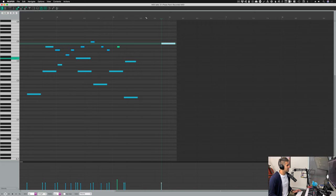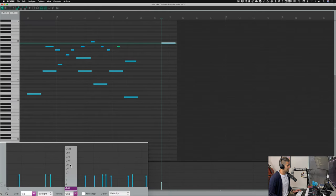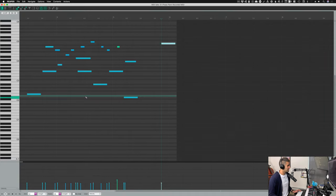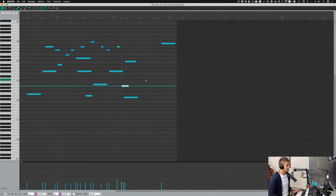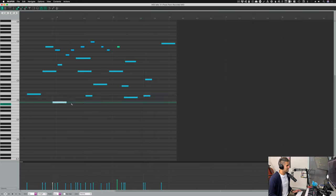If I want to change the grid, right now we're on eighth note triplets, but I can go down to the bottom window and change the grid — for example to straight quarter notes. Now when I double-click it'll just make quarter notes, set at the value of the grid. I can also go down to the note section and click, for example, eighth note, and when I double-click it'll make eighth notes wherever I click. I prefer to keep it to the grid.